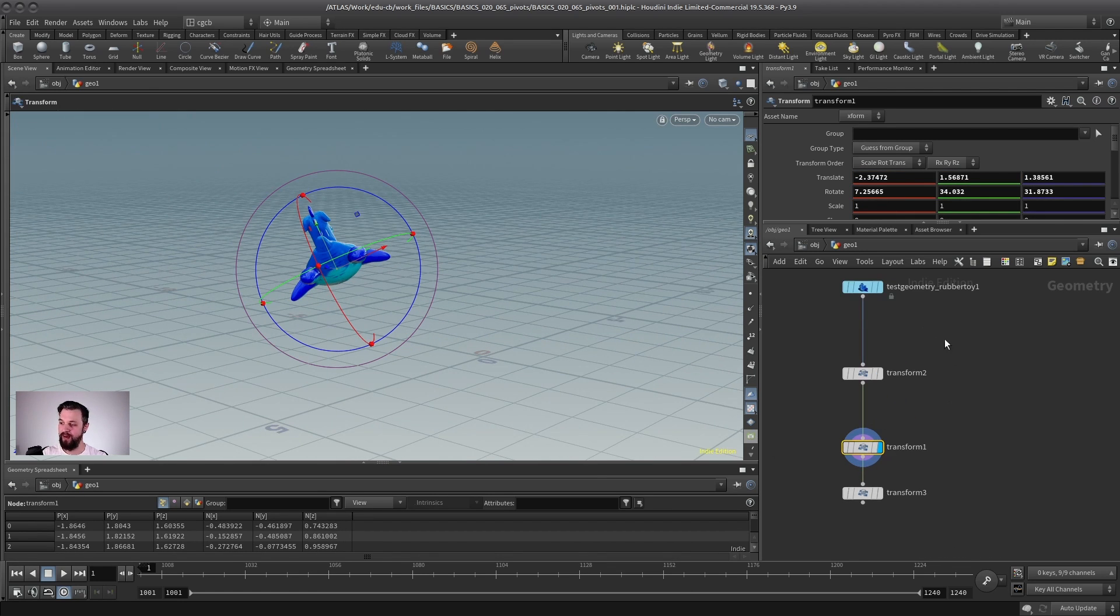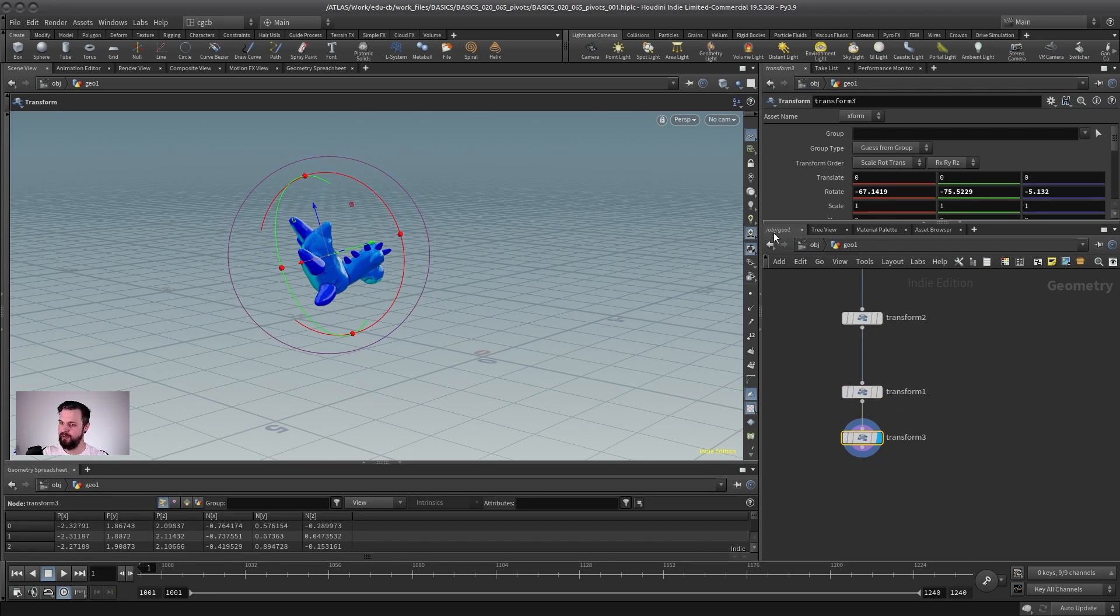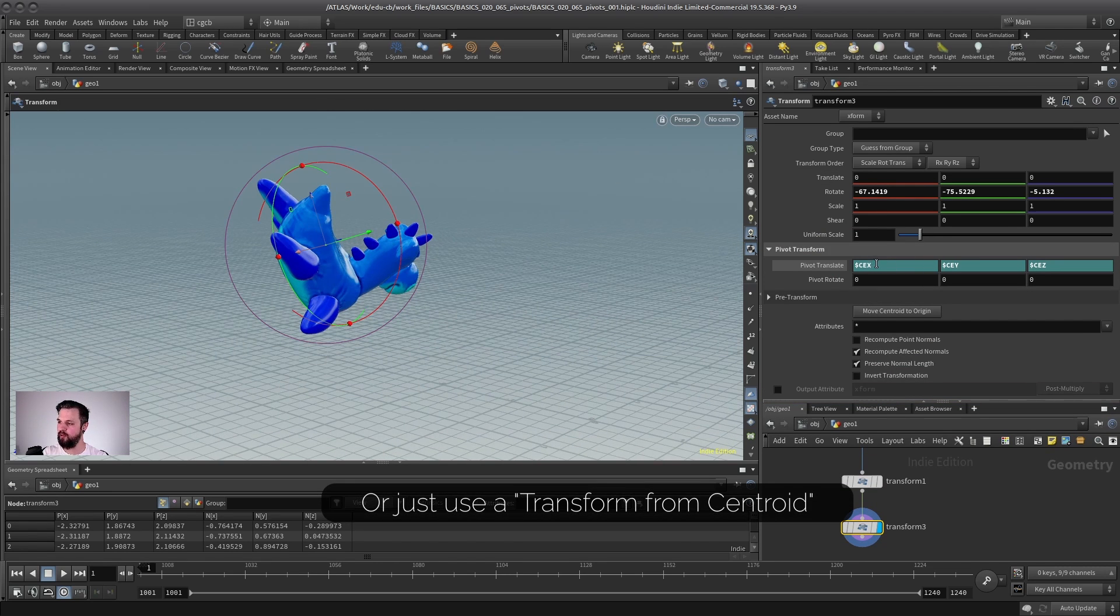This way, you have actually a lot more control than in other 3D programs. And if for some reason you still need a pivot later on automatically in the center of your object, you can use the expression CEX, CEY,